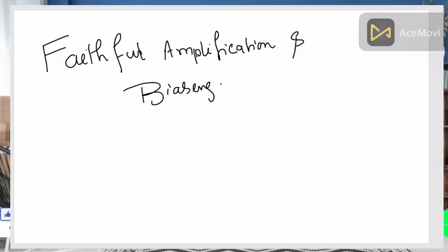Hello students. In this lecture we will learn a new concept of amplification and transistors — the concept of faithful amplification and biasing. This topic was requested by students who have to do practicals of transistor biasing. Before you do the practical or use the amplifier or any transistor configuration for amplification, you must know what faithful amplification is and how to obtain it.